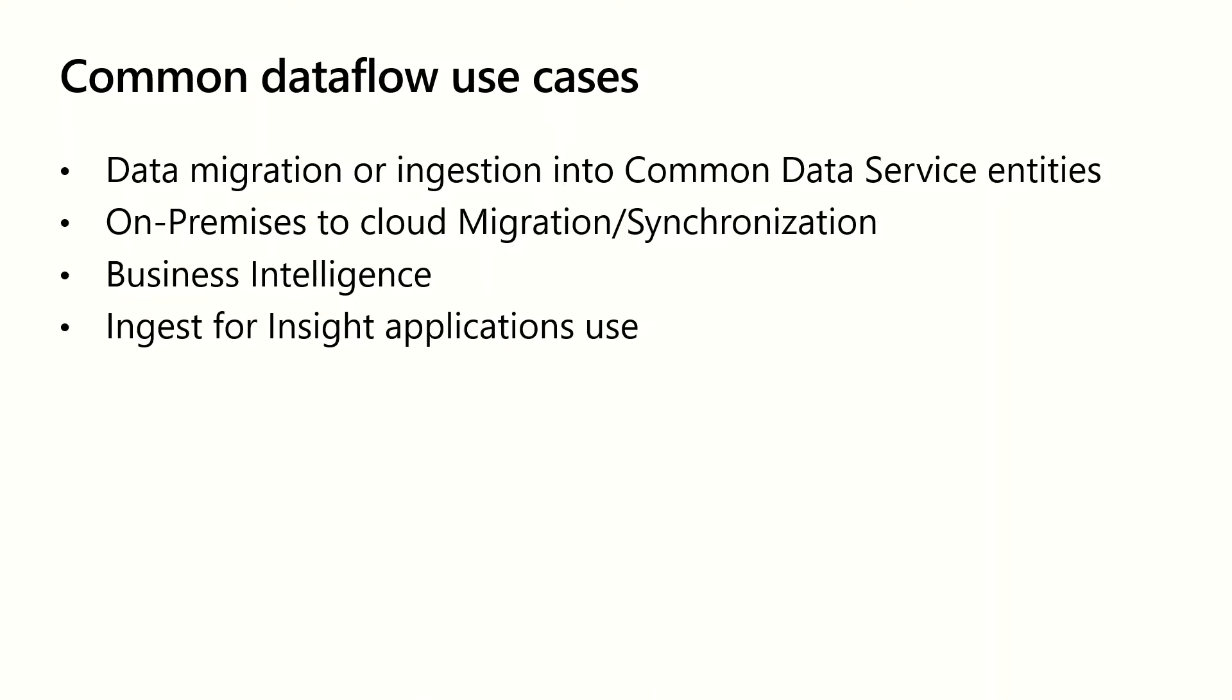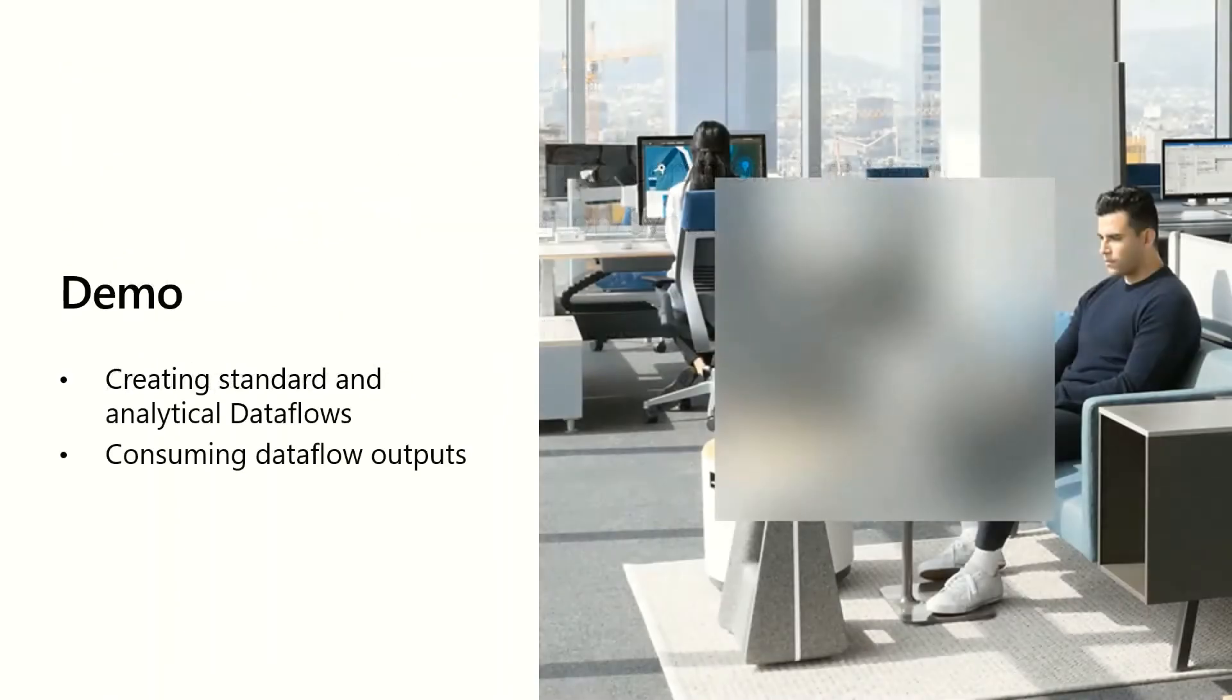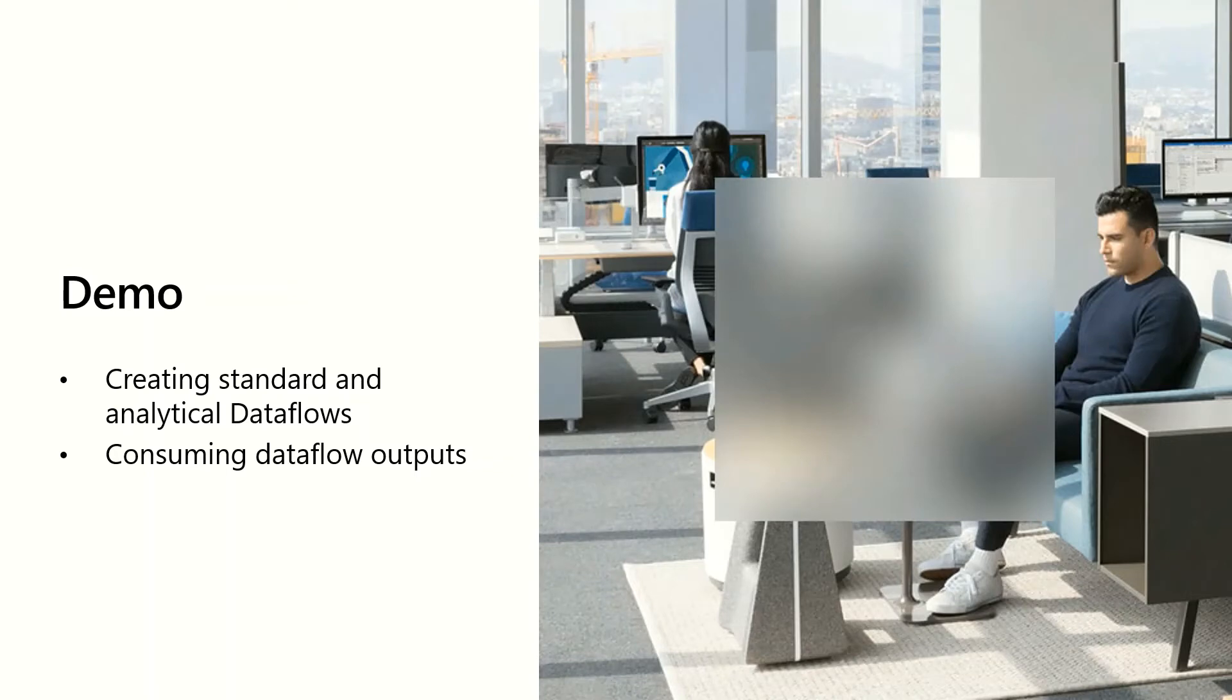You can also ingest data with dataflows for use in insight applications. For example, Customer Insights leverages dataflow to ingest data from multiple data sources in order to provide customers a unified profile of their customer across all these data sources. Finally, AI Builder scenarios can be powered by dataflows. AI Builder is functionality within the Power Apps maker portal that leverages data in Common Data Service. And so the first step is leveraging a dataflow to bring data into the Common Data Service and then using AI Builder to consume it. With that, I'd like to switch gears and move to a demo.